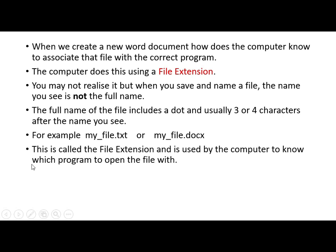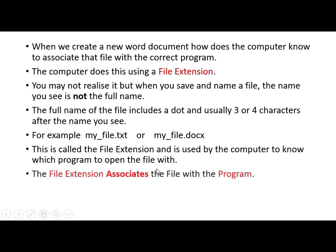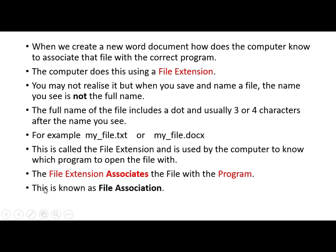And this is called the file extension, and it's used by the computer to know which program to open the file with. The file extension associates the file with the program. This is known as file association, okay? And it's the same when we hit the balls, we associate the balls with the racket or the tennis club. And what's happening is we have a file, and we associate that file with a program.